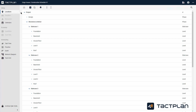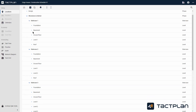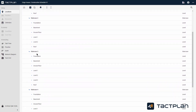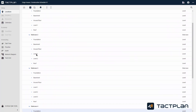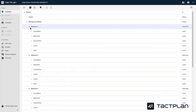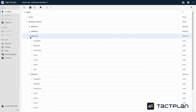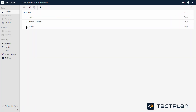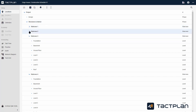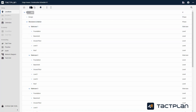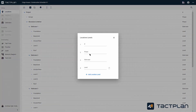In Locations, you set up the locations for the schedule. You can add location levels, and you can add locations and sub-locations.